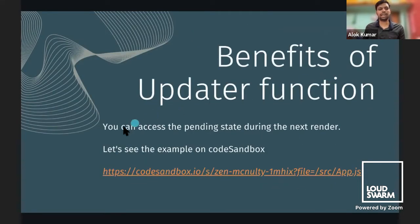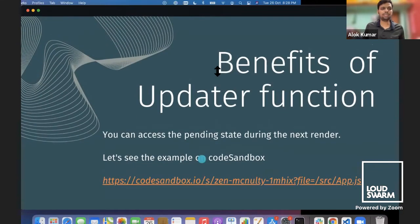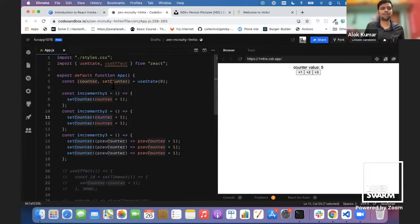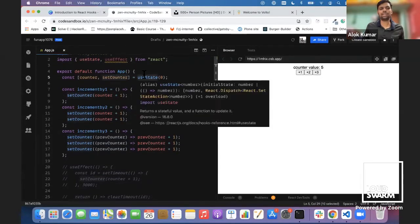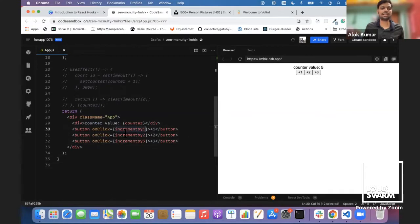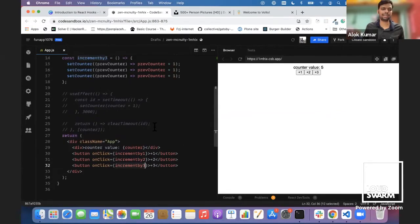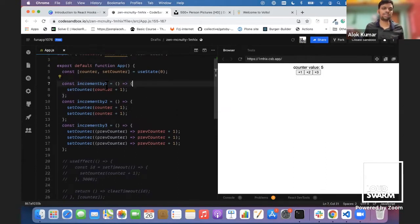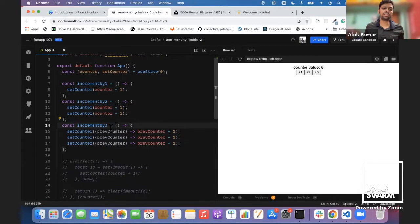The benefit of the updater function is that you can access the pending state during the next render. Let me show you an example in CodeSandbox. We have a simple app with a counter using useState, initial value zero, and a div showing the counter. We have buttons: plus one, plus two, and plus three, each with onClick listeners calling incrementByOne, incrementByTwo, and incrementByThree.